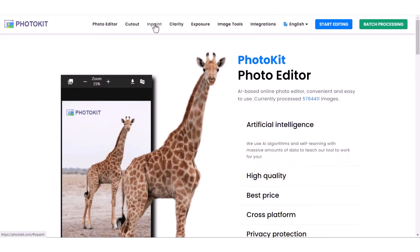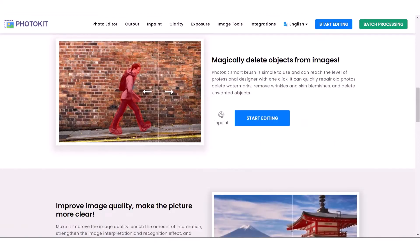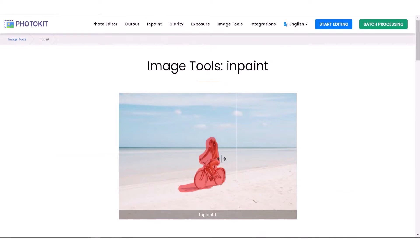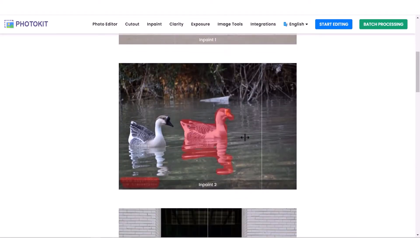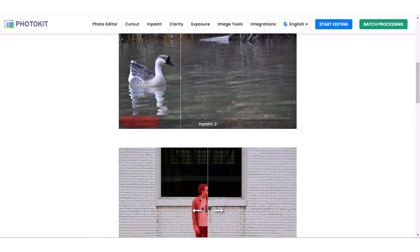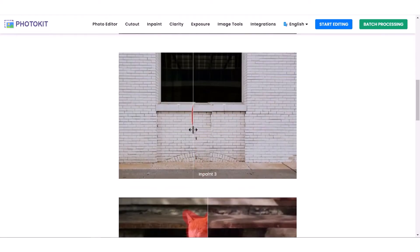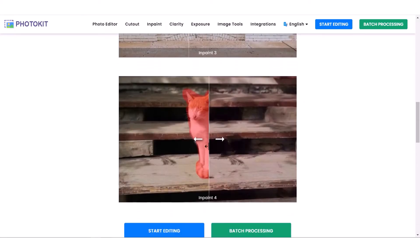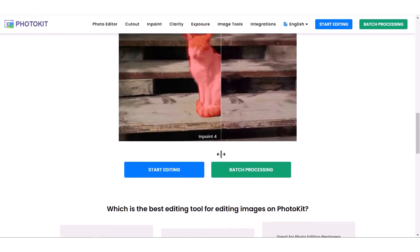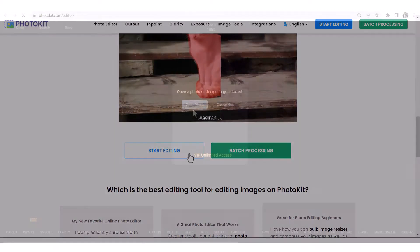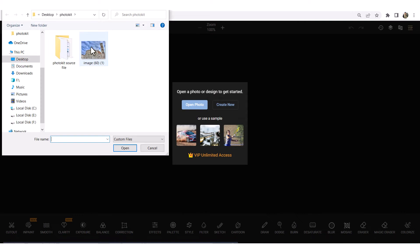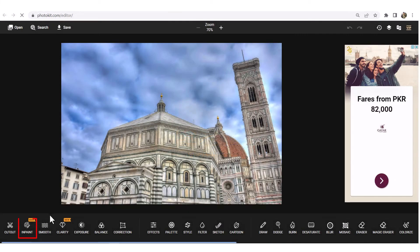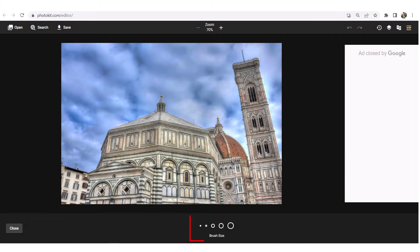Another incredible feature of this editor is InPaint. InPaint magically deletes objects from images. Photokit's Smart Brush is simple to use and can reach the level of a professional designer with one click. It can quickly repair old photos, delete watermarks, remove wrinkles and skin blemishes, and delete unwanted objects. Click on Start Editing, select an image, and click on InPaint. You can increase the size of the brush and then simply paint the targeted object — it will be removed.